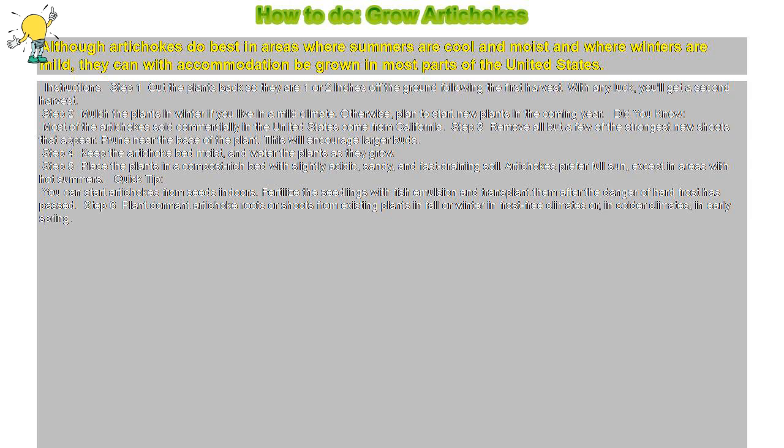Did you know? Most of the artichokes sold commercially in the United States come from California.